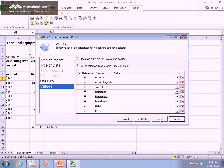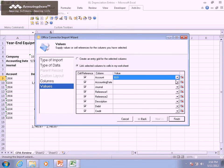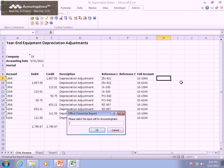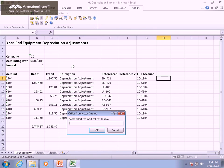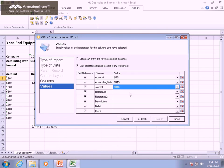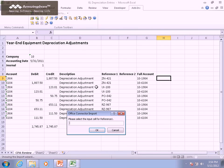On the final step, we'll supply a value for each field by linking each one to the location on the worksheet that contains that data. Using the Cell Selector button, this is a very simple point-and-click process.